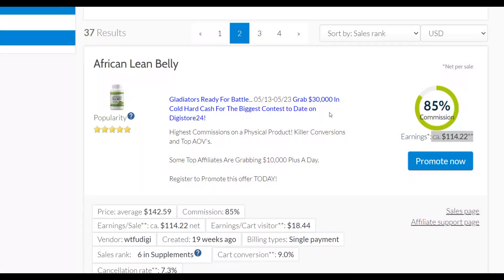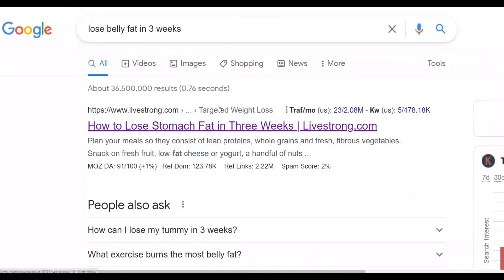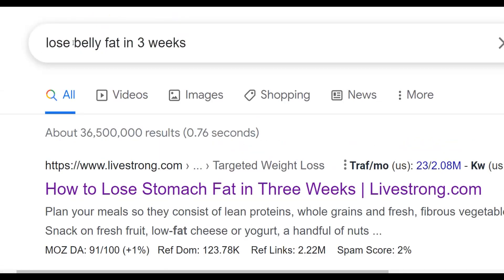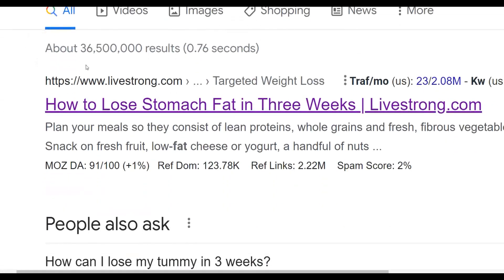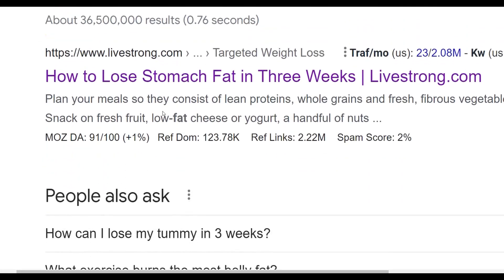Now you need to find content to promote this affiliate offer. You're going to go to Google and type in a simple keyword — for example, 'get better in three weeks.' You can see a lot of articles come up, for example on Livestrong.com. Livestrong is actually a very big and reputable website that people already know about — people trying to get in shape and lose weight already trust this website and the content posted there. You're going to look for articles on high authority websites depending on your niche.